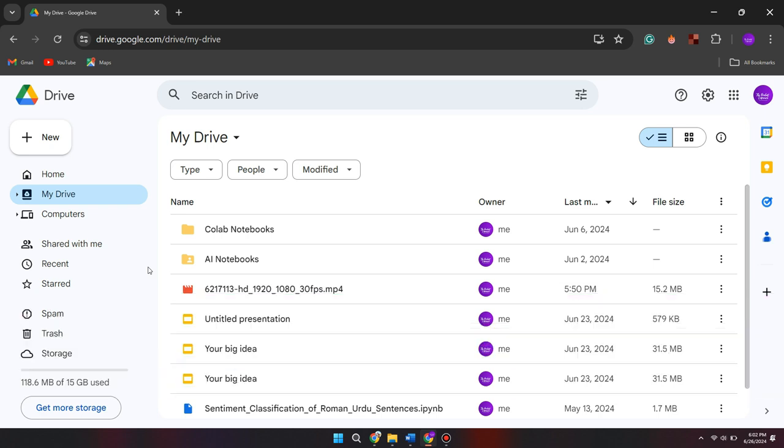First of all, open up your preferred browser on your PC or laptop and go to google.drive.com. Here you can see your Google Drive and the videos in it.